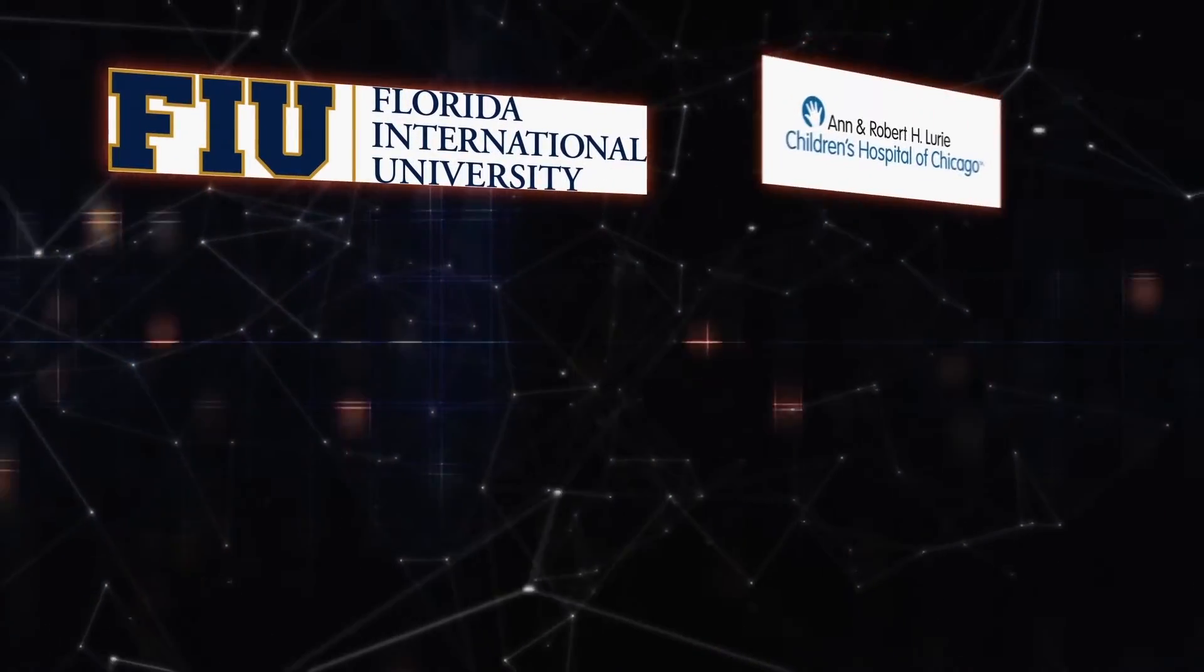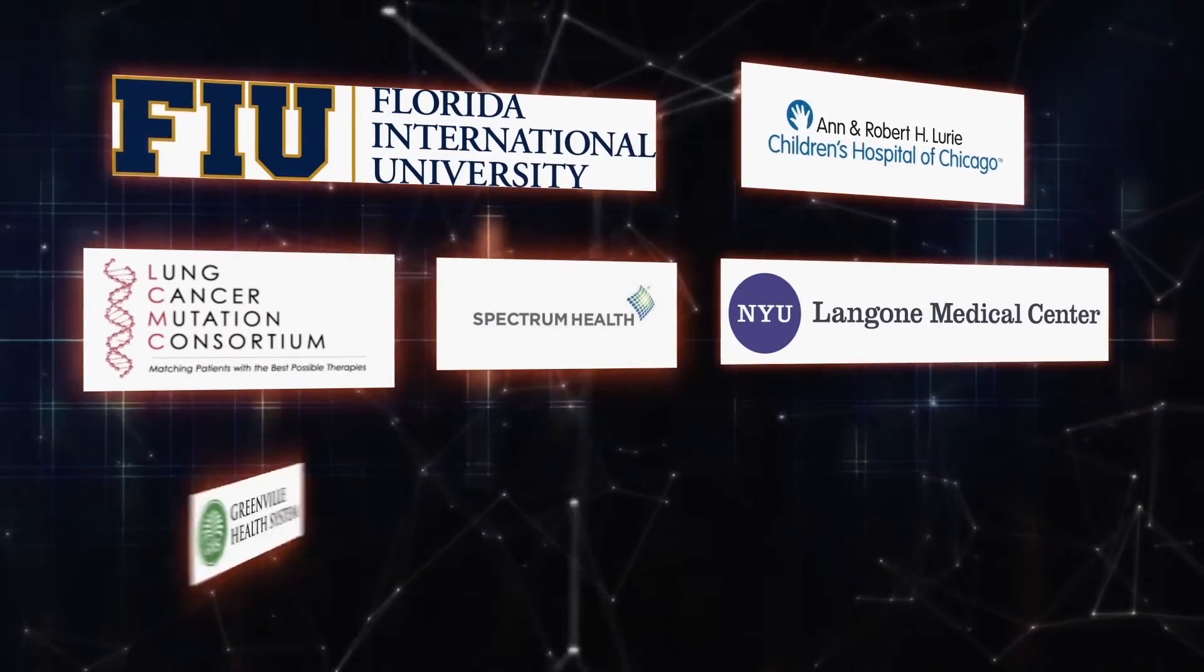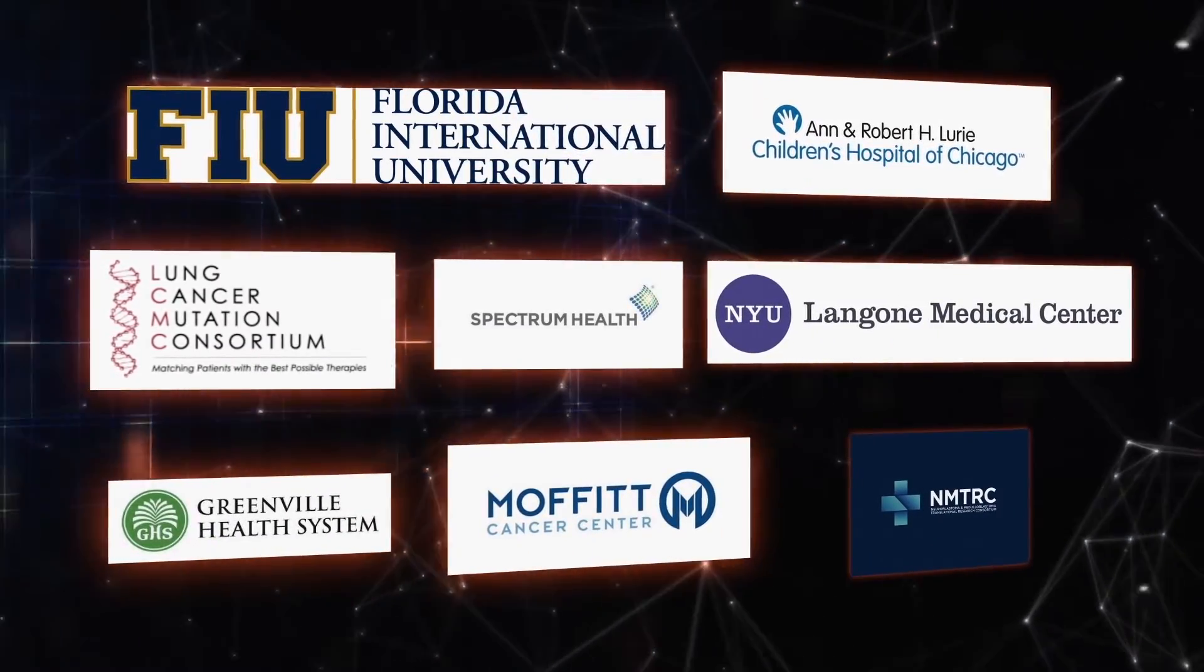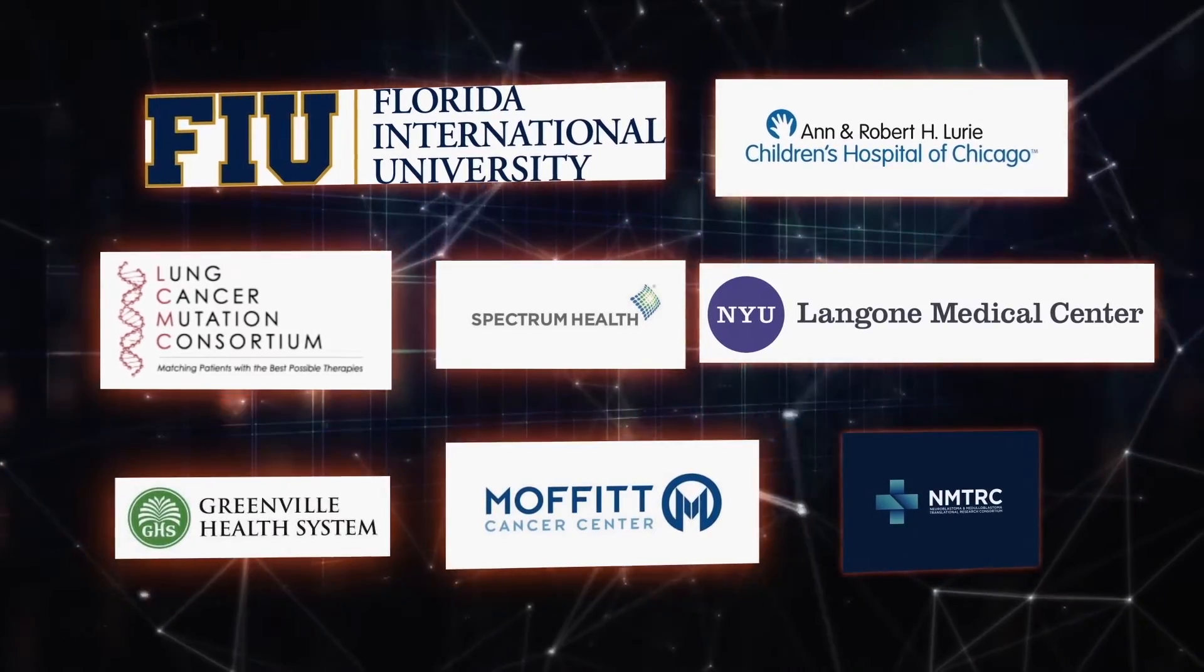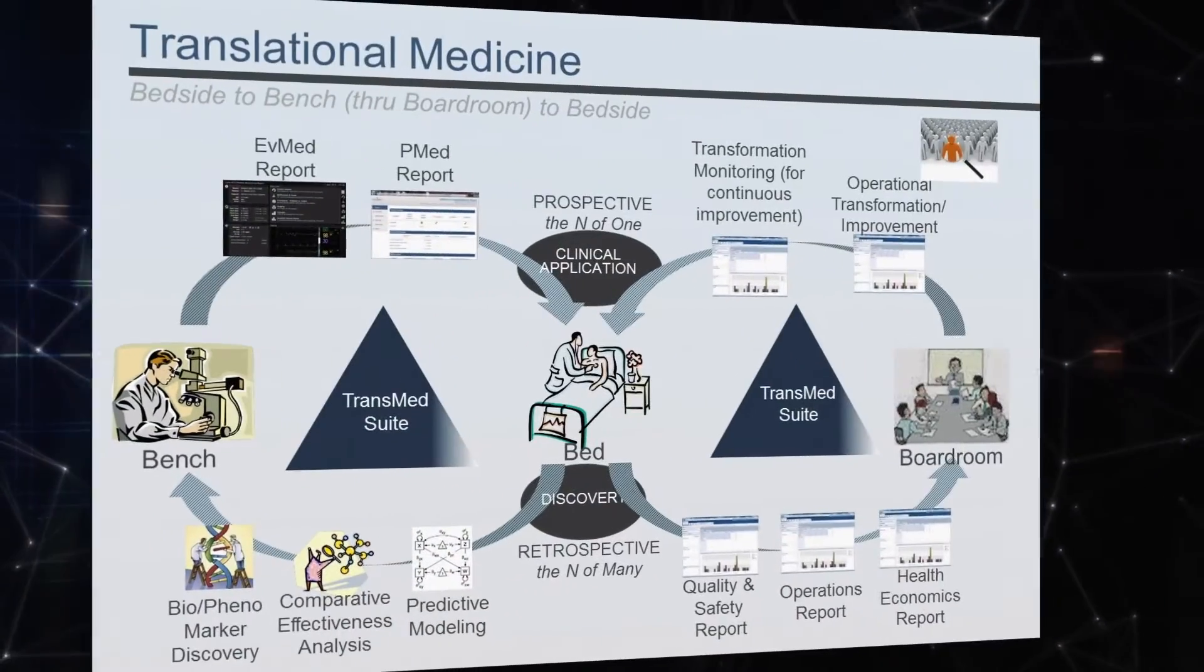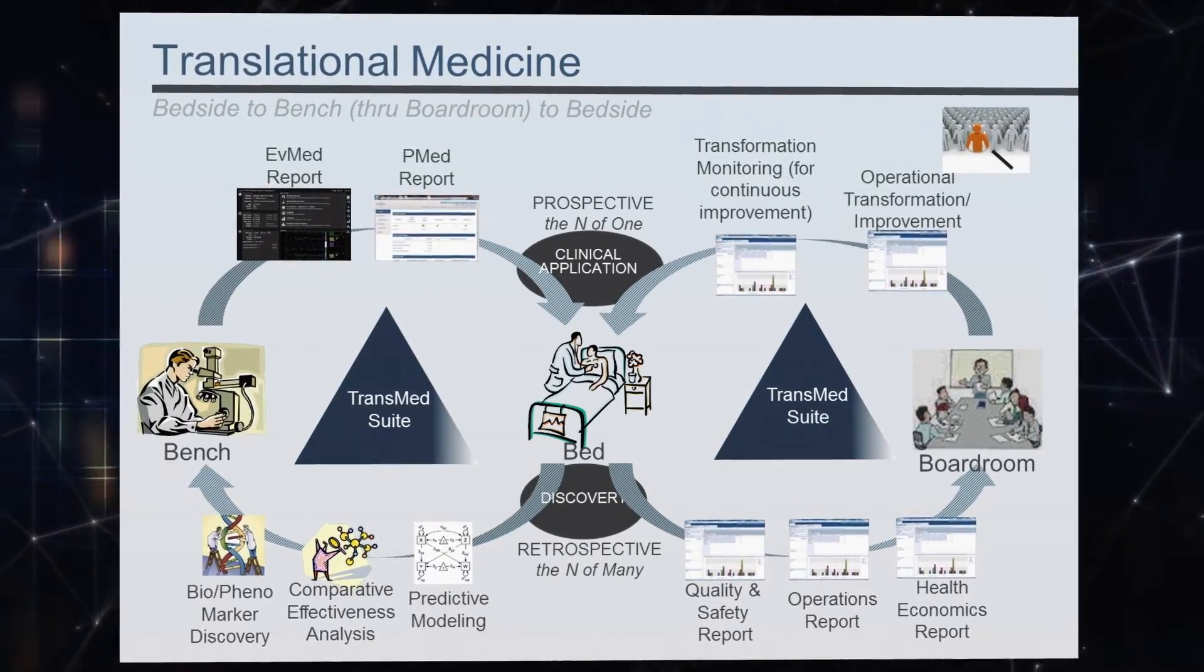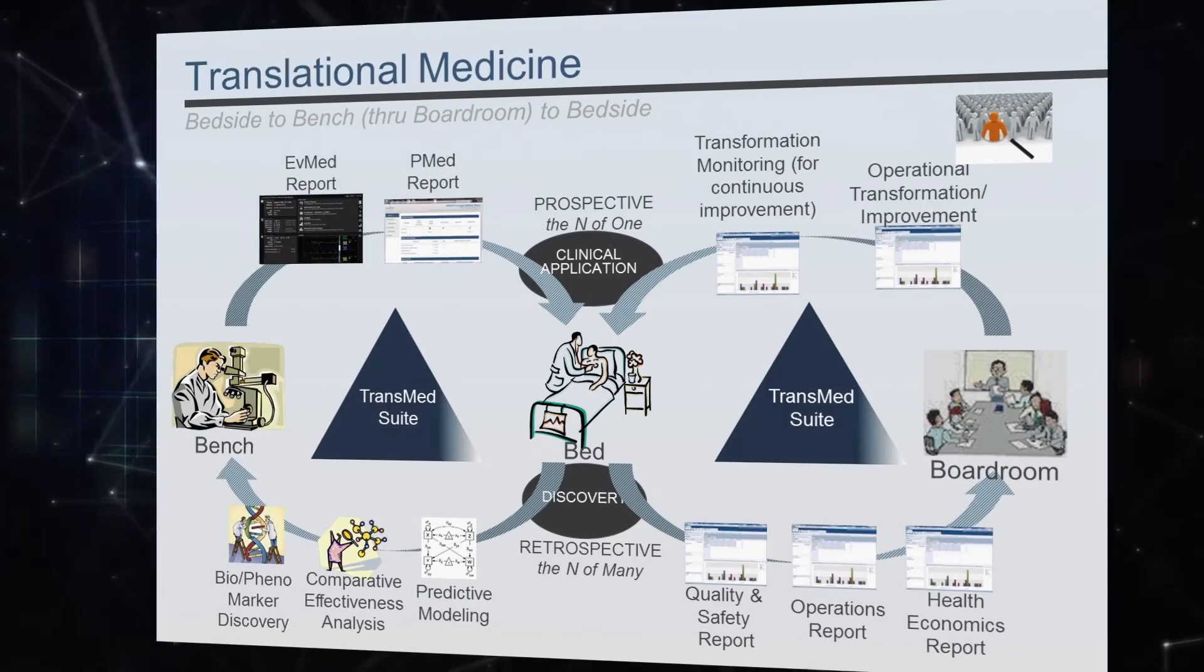Forward-thinking healthcare organizations are already using Transmed to analyze their data, identify opportunities and develop new treatment strategies. They've experienced how collecting data from the bedside, analyzing data at the bench and applying it back to the bedside expand the true impact to human health.